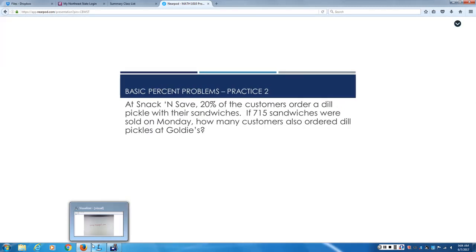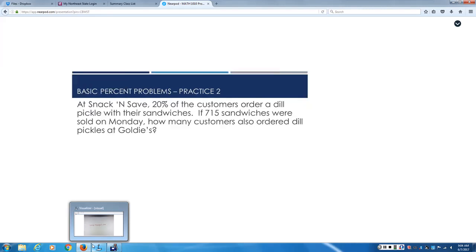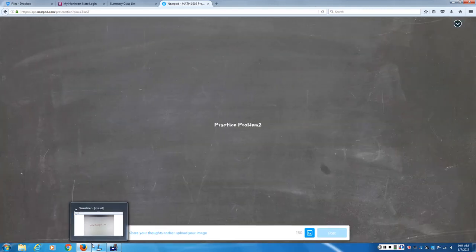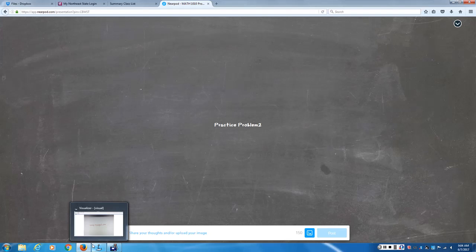At Snack and Save, 20% of the customers order a dill pickle with their sandwiches. If about 715 sandwiches were sold on Monday, how many customers also order dill pickles at Golden's? If you have the problem in front of you, work with the people around you. Figure out what was before, what was after. Convert your percent. Do your equation. Do your math.